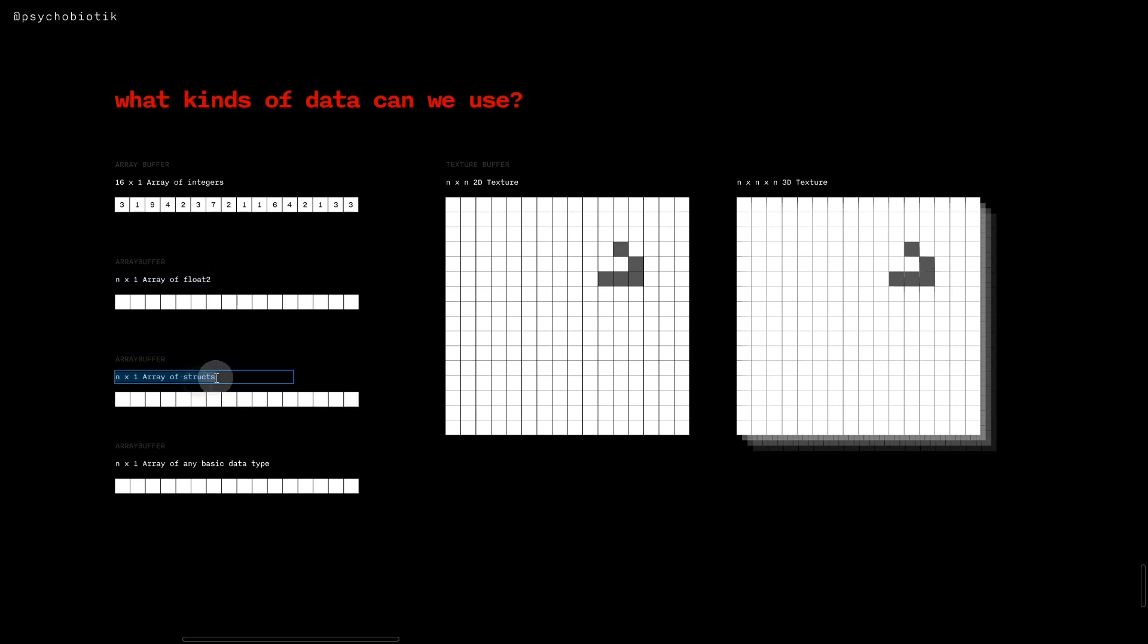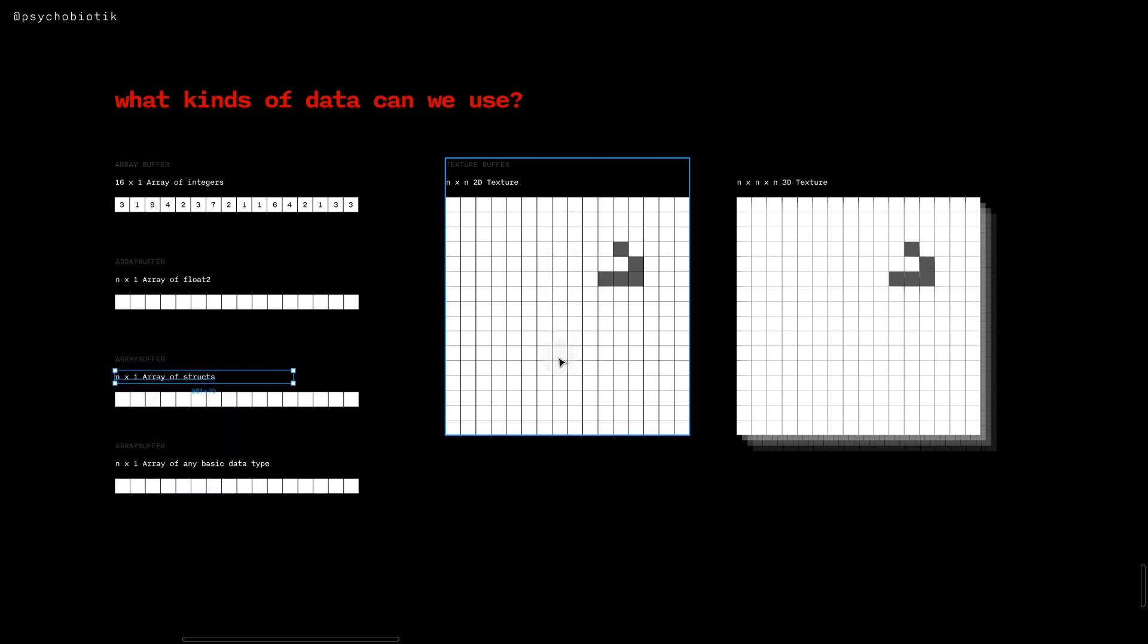You could send an array of structs. So if you have some sort of C type structure, then you can send that. Like you could make up your own little animal structure that had a position and a velocity and have all of those go in together in an array. And then of course you can have 2D and 3D textures.